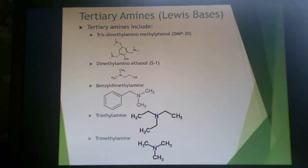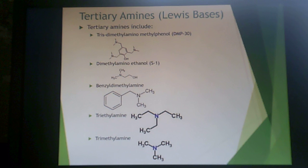Specific tertiary amines that can be used as catalysts include triethylamine and trimethylamine, as seen before, but also benzyldimethylamine, dimethylaminoethanol, and tris-dimethylaminomethylphenol. These do not become part of the 3D network — they're only used as catalysts.